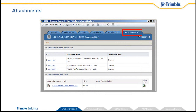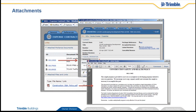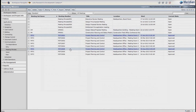Every ProLiance document has at least a general tab and the attachments tab. The attachments tab allows the linking to any other ProLiance document, a URL link, or an uploaded file. Take some time to practice general navigation and get familiar with the different parts of the work area and documents.